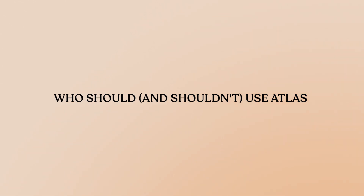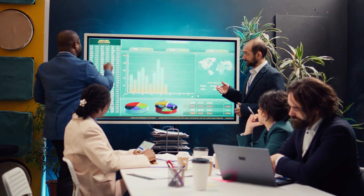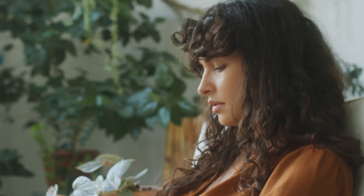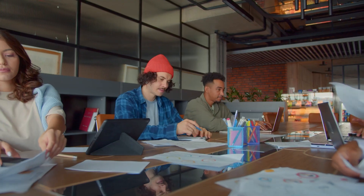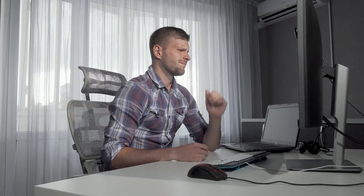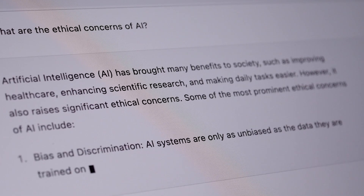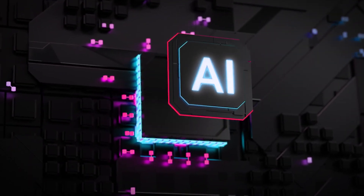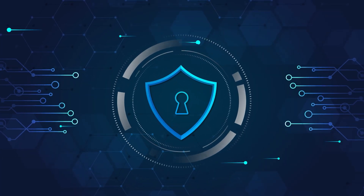Who should and shouldn't use Atlas? This is perfect for anyone who spends significant time researching online — content creators, writers, marketers, students and academics doing research, developers needing to pull info from documentation, and business professionals analyzing reports and data. You might want to wait if you rarely use your browser for work, work primarily offline or in native applications, are brand new to AI and still learning the fundamentals, or have privacy concerns about browser extensions. But honestly, most people reading or working online could benefit from this — it's low risk to try and the learning curve is genuinely shallow.